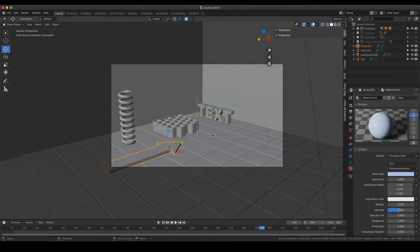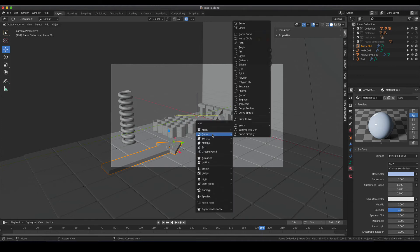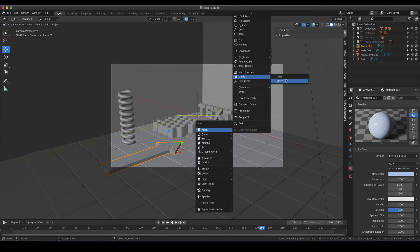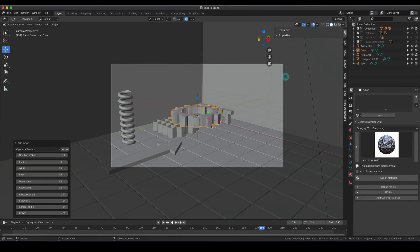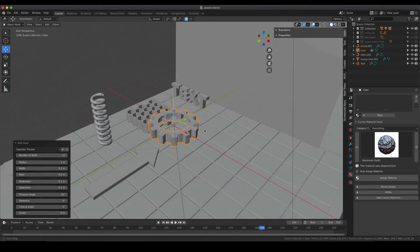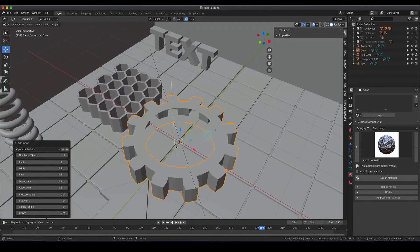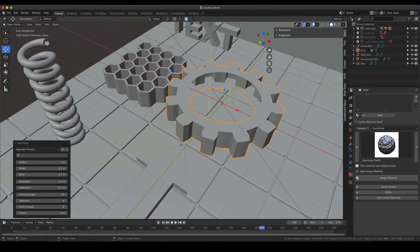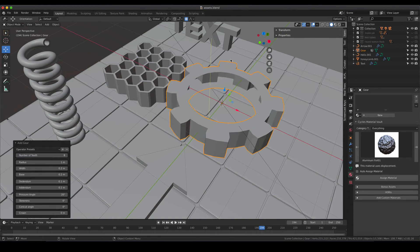You enter the add menu again, mesh, and there is a function which is called gears and you can choose between gear and worm and we would like to have gear and there is a standard gear appearing. I'm going to decrease the number of teeth to eight so to have it a bit simpler and then of course you can also change different other values.